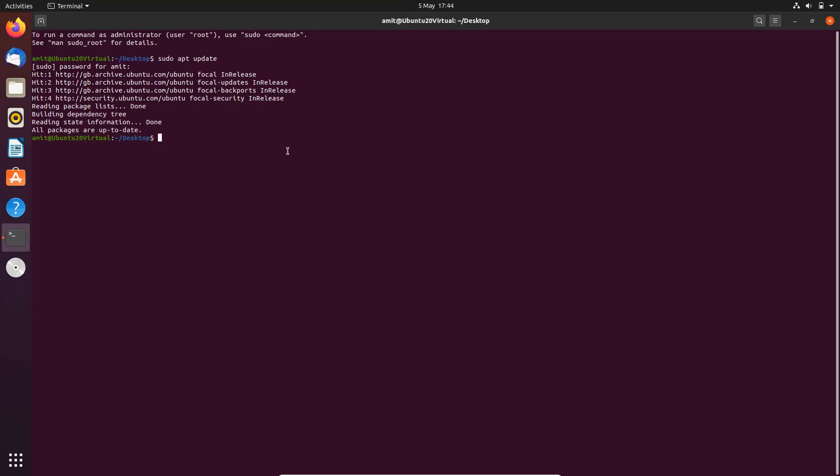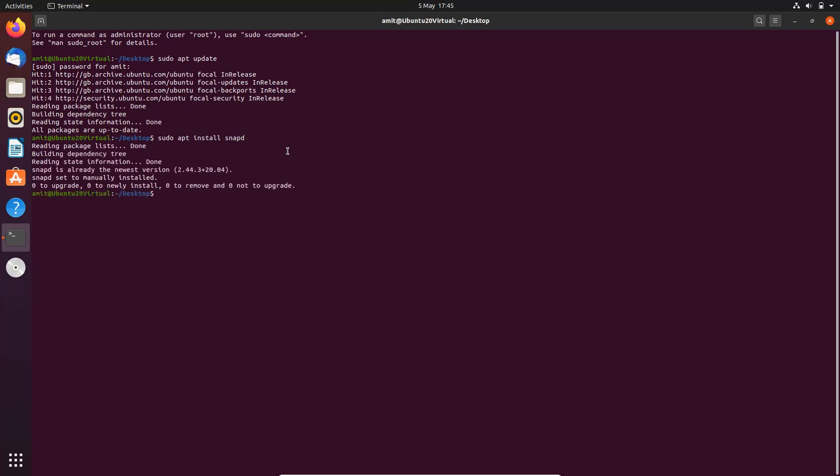Okay, that looks good. The next command is sudo apt install snapd. That looks like it's already installed and already in the newest version, so that's good. And finally we now install Teams for Linux.